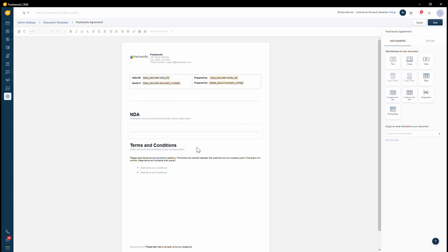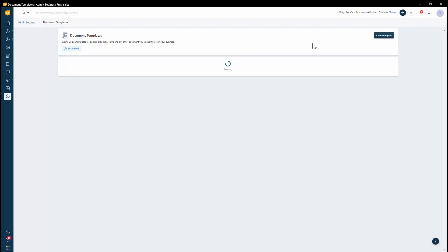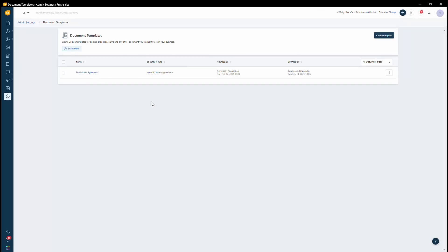So once the template of the document is created, you can then save this. Currently, since we already have this document saved, you are able to see it here.